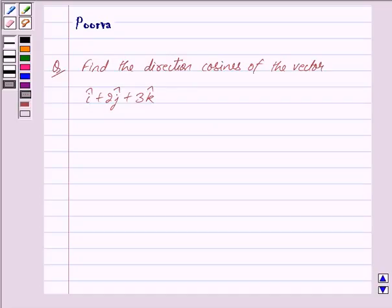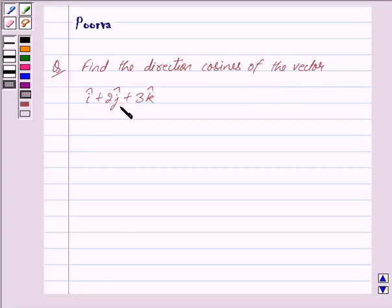Good morning friends, I am Purva and today we will discuss the following question: Find the direction cosines of the vector i cap plus 2j cap plus 3k cap. Let us now begin with the solution.